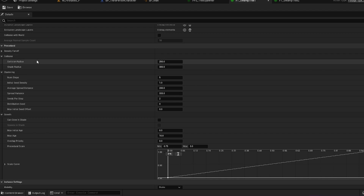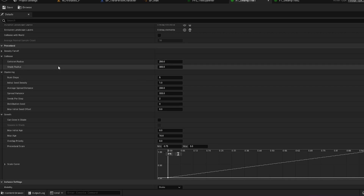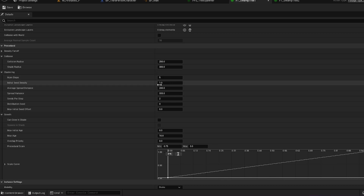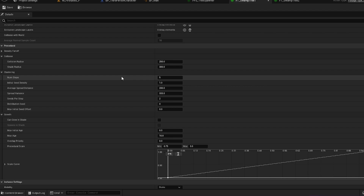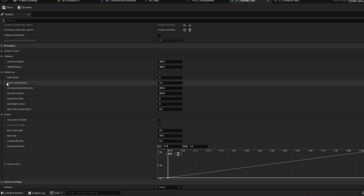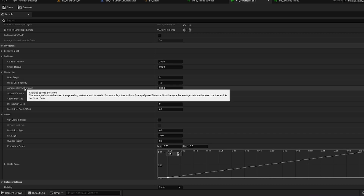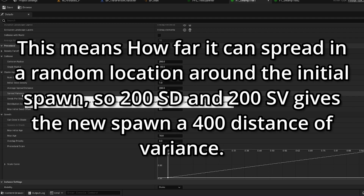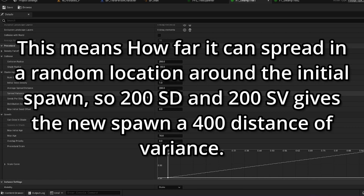Collision Radius is the radius around where the mesh is spawned. Shade Radius is how far away a tree will spawn based on whether it can spawn in the shade. Number of Steps and Seeds Per Step is how many times it will replicate down the age tree — so if you have one step and two seeds per step it'll spawn the initial tree and two smaller trees, but with three steps it spawns three big trees and then two smaller trees for each. Average Spread Distance is how far seeds spread from the original spawn point, and Spread Variance is how much randomness is applied to that spread.